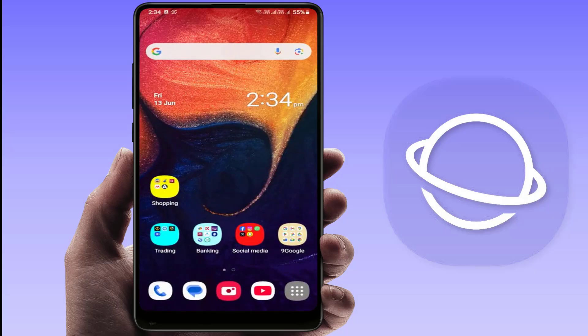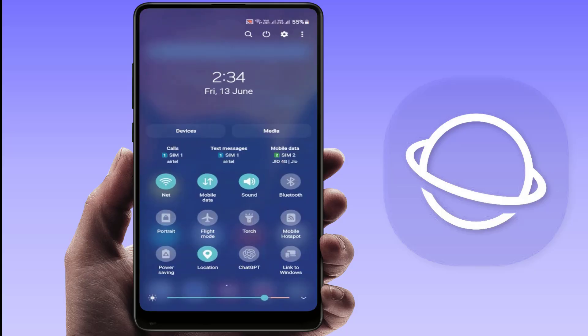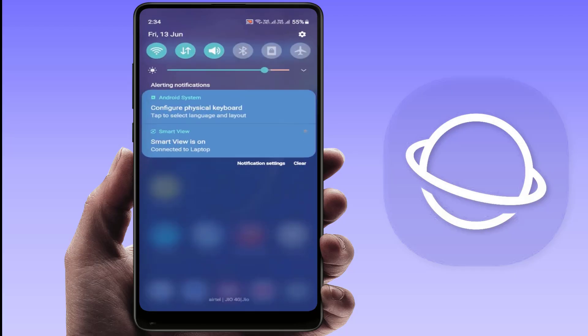After restarting, enable Airplane Mode for 30 seconds, then disable it. This will reset the network and can help your SIM reconnect properly.